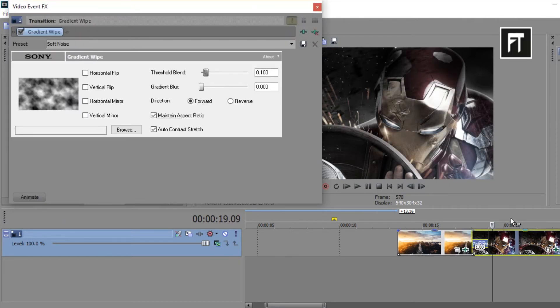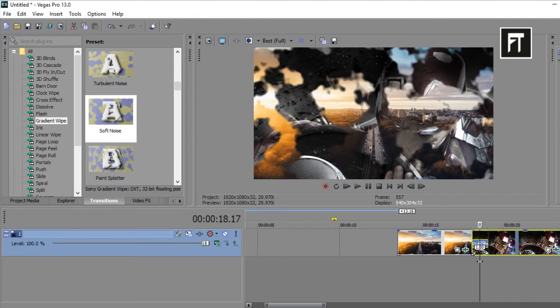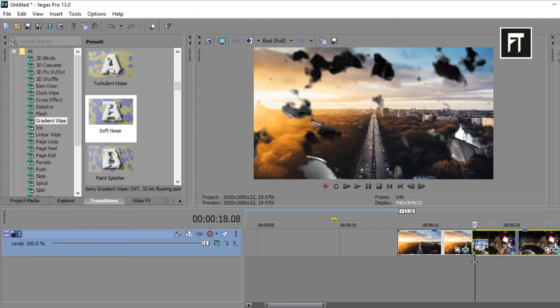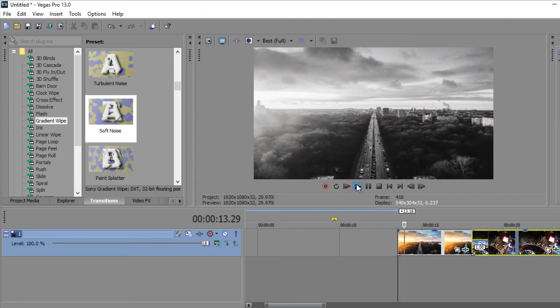So that's it. Here you created your amazing slideshow inside Sony Vegas. If this tutorial helped you, press the like button. Also don't forget to subscribe. See you in next tutorial. Stay tuned.